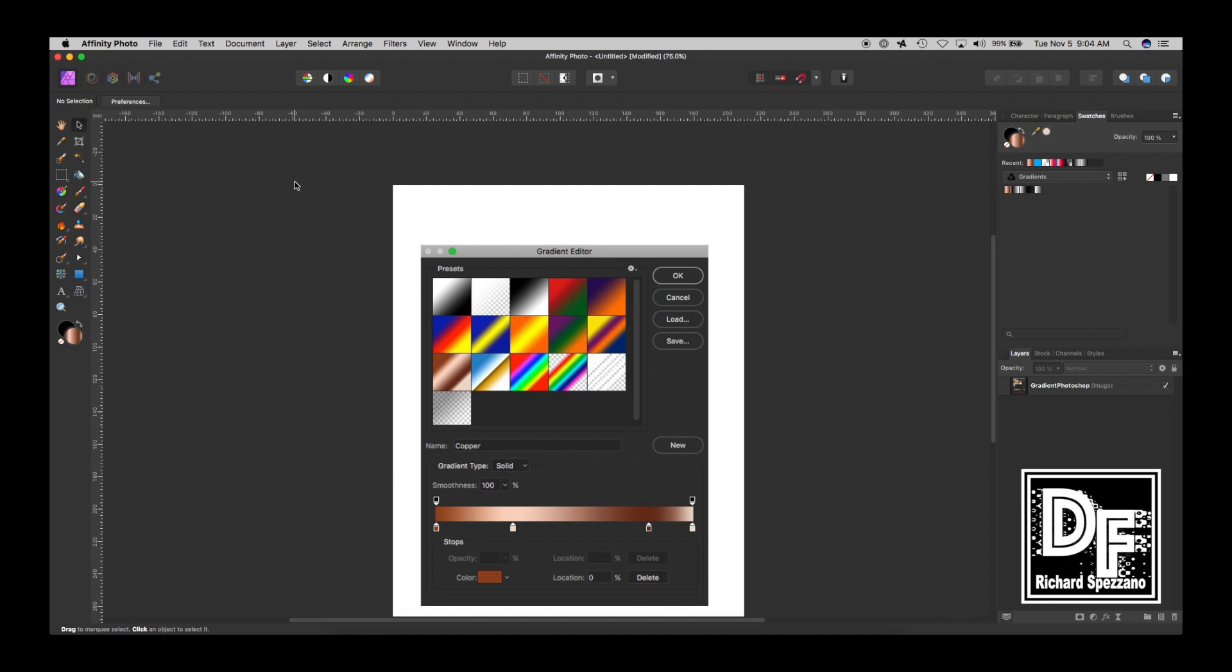Hi, Rich Spisano here from Digitally Feelers. When I was using Photoshop, every time I opened the gradients, I liked that they had this preset.